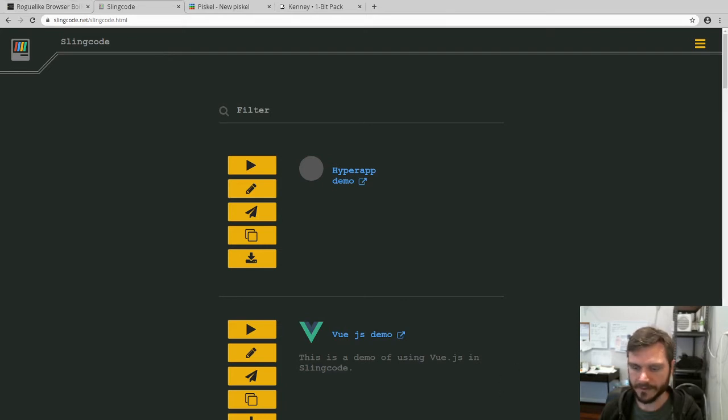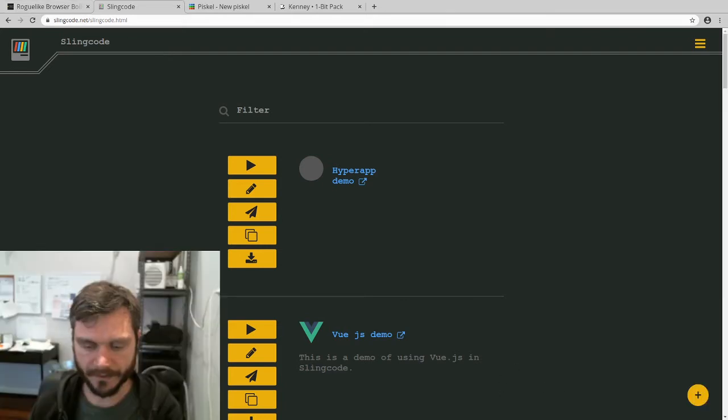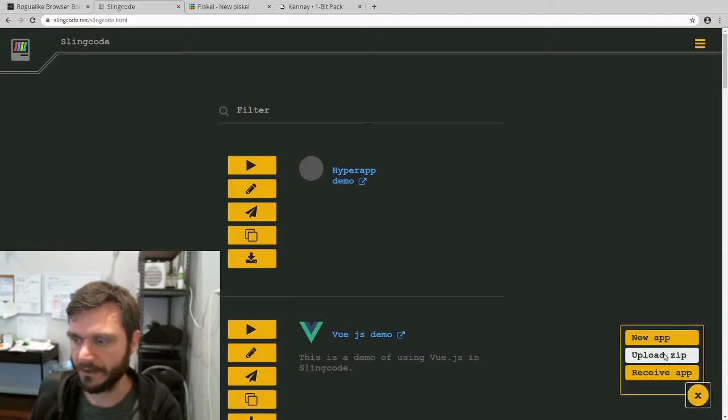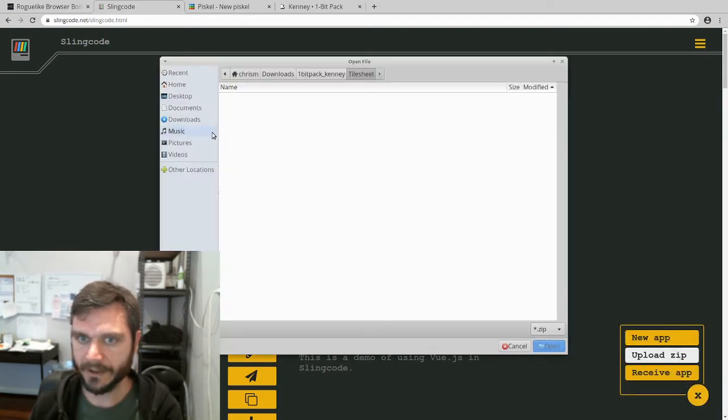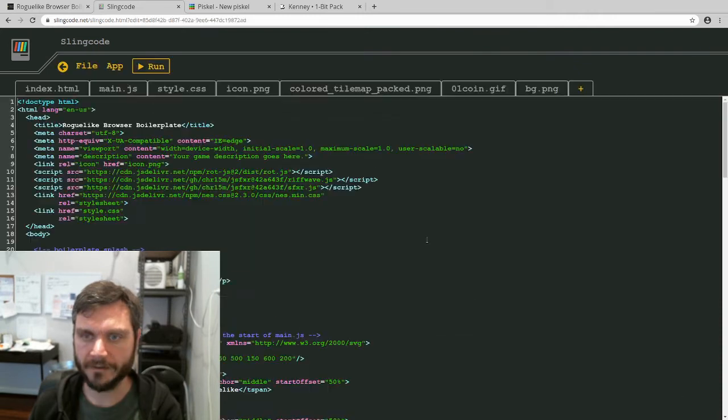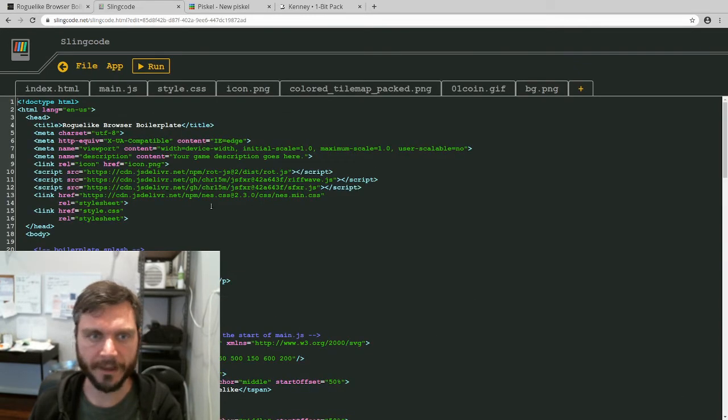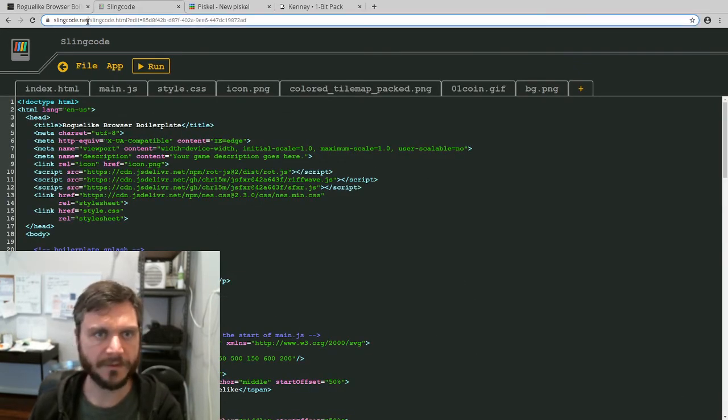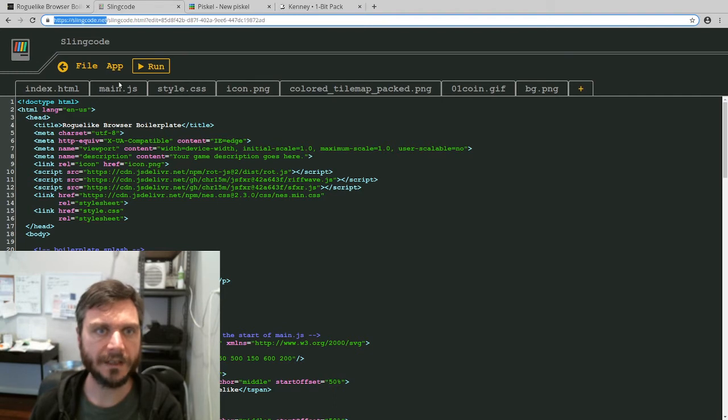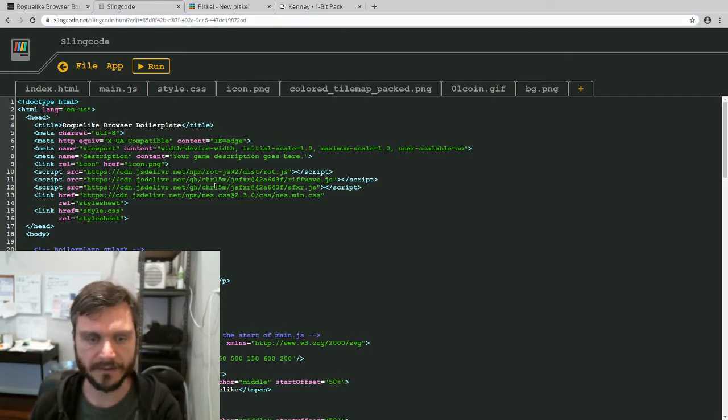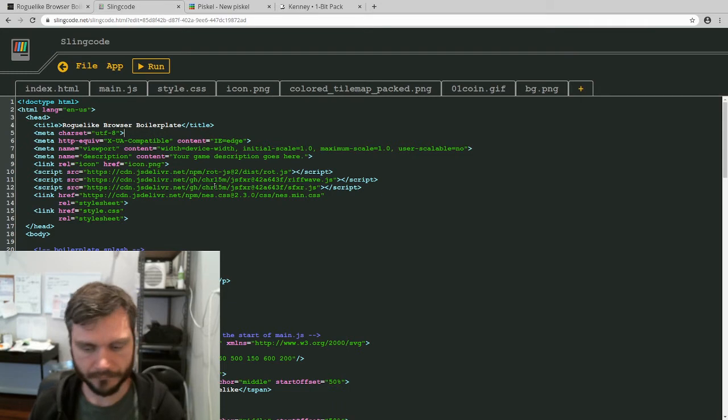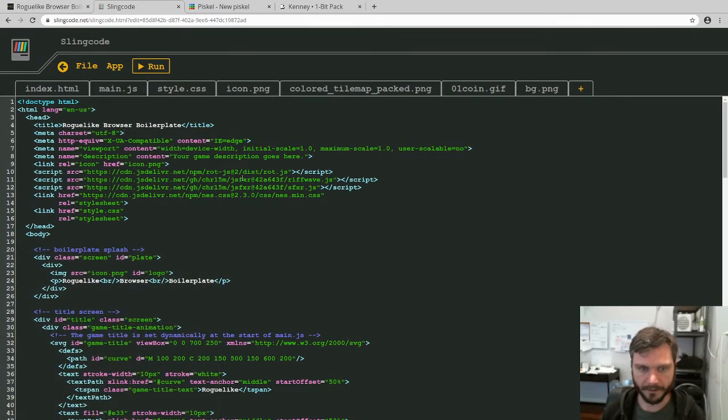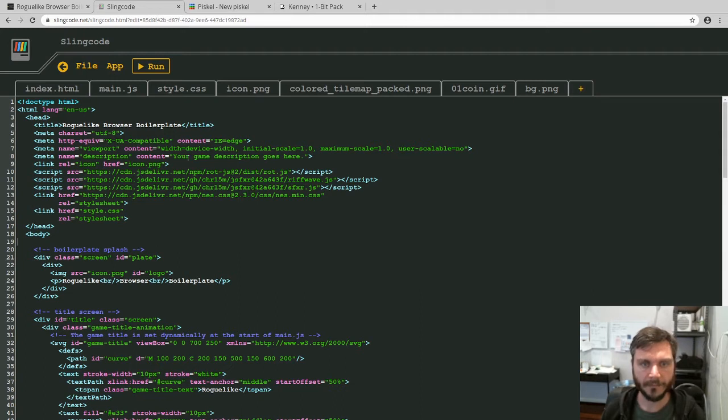I'm going to start, as I have previously, by just loading up the zip file that you get. You get the zip file from the itch.io page and then load it into this browser that I'm using called slincode.net. It's an online browser so you don't need to use a text editor on your own computer. And then once you've loaded it up we're going to start changing the graphics.